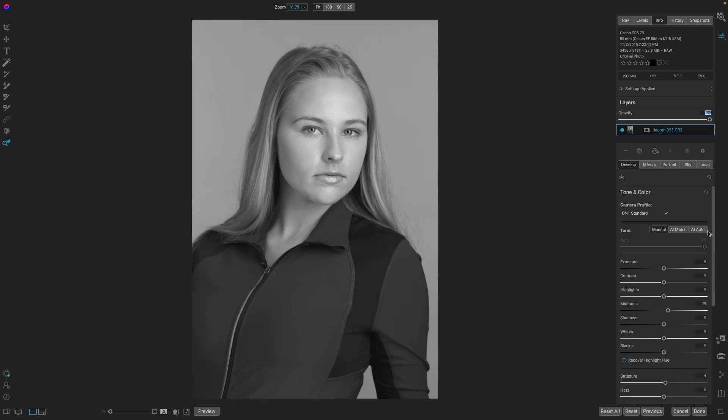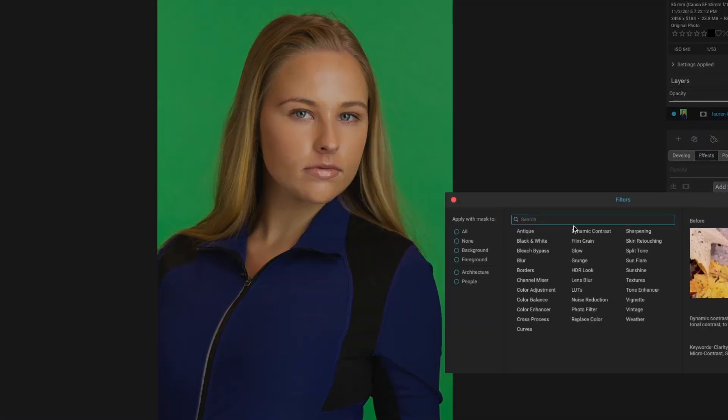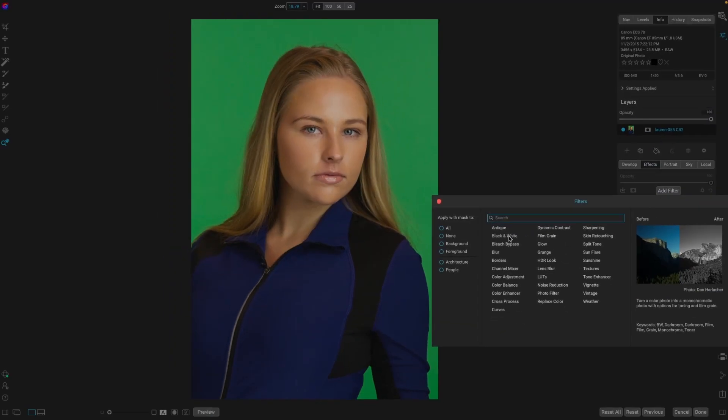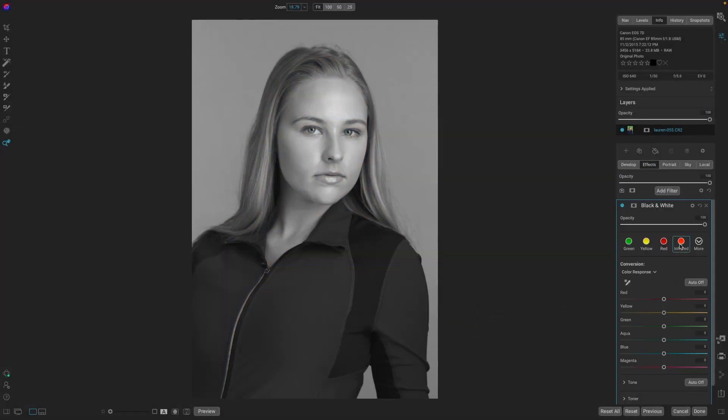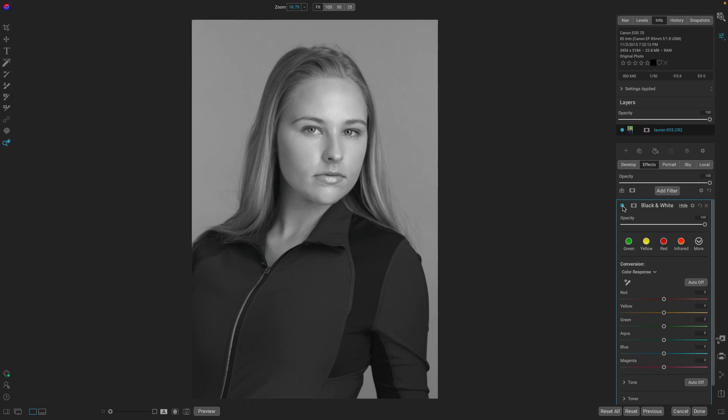Well, let's reset everything. Take this image into Effects. Add a filter, and select black and white. So we had, let's just turn this off for a moment, a green background, a blue jersey, and skin tone. There's three different colors.